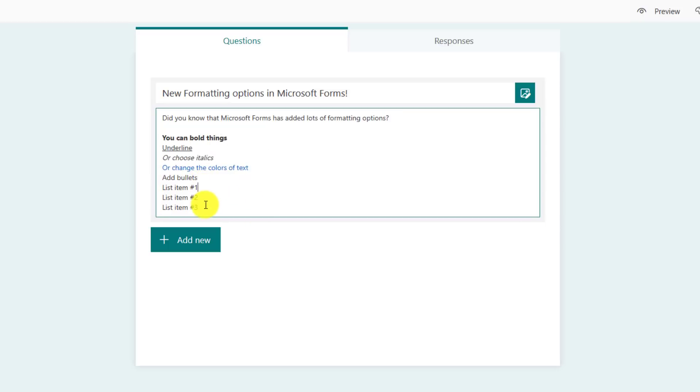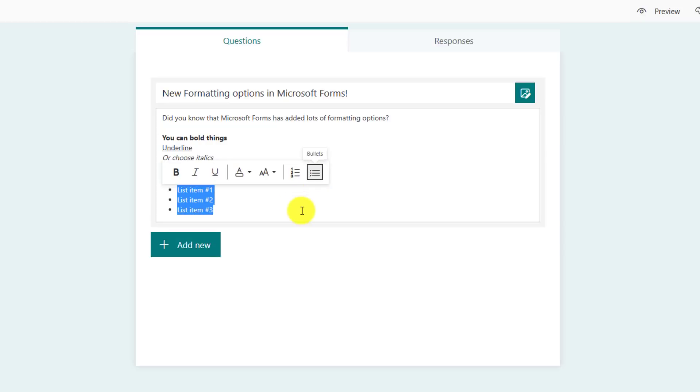I can add bullets. So I'm going to select these set of items here and let go. And I will choose bullets or I can choose numbers.